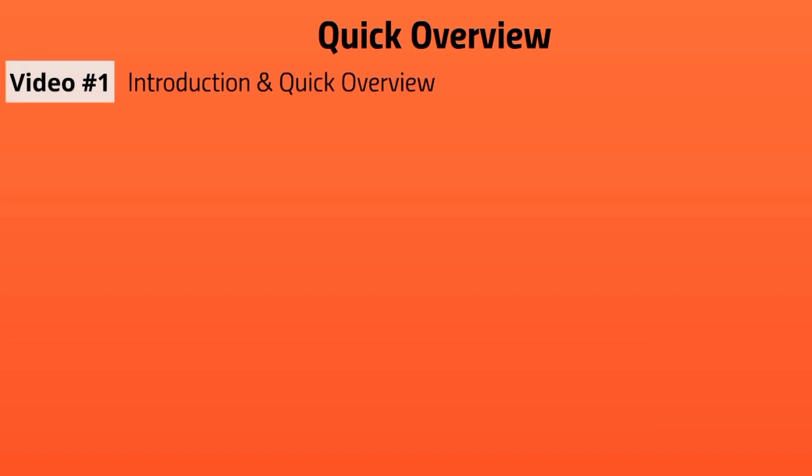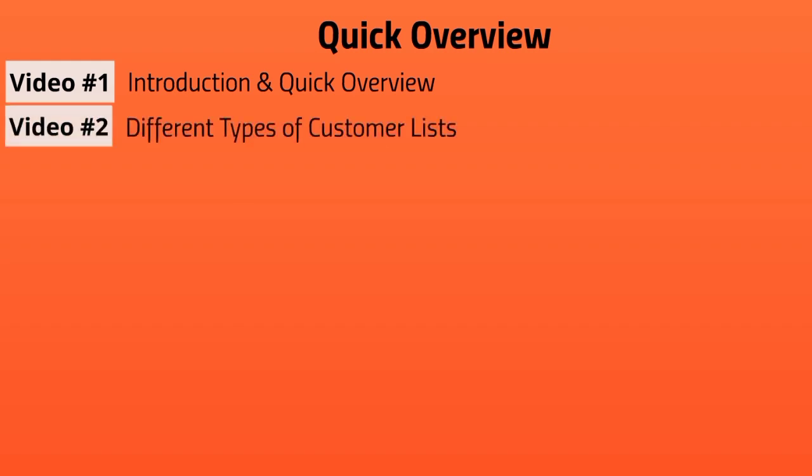Now let's talk about a quick overview of the video course so you can get a bird's eye view of what's inside. Obviously this is video number one. Video number two, we're going to talk about the different types of customer lists. There are actually two major types, and we're going to focus on one particular type.